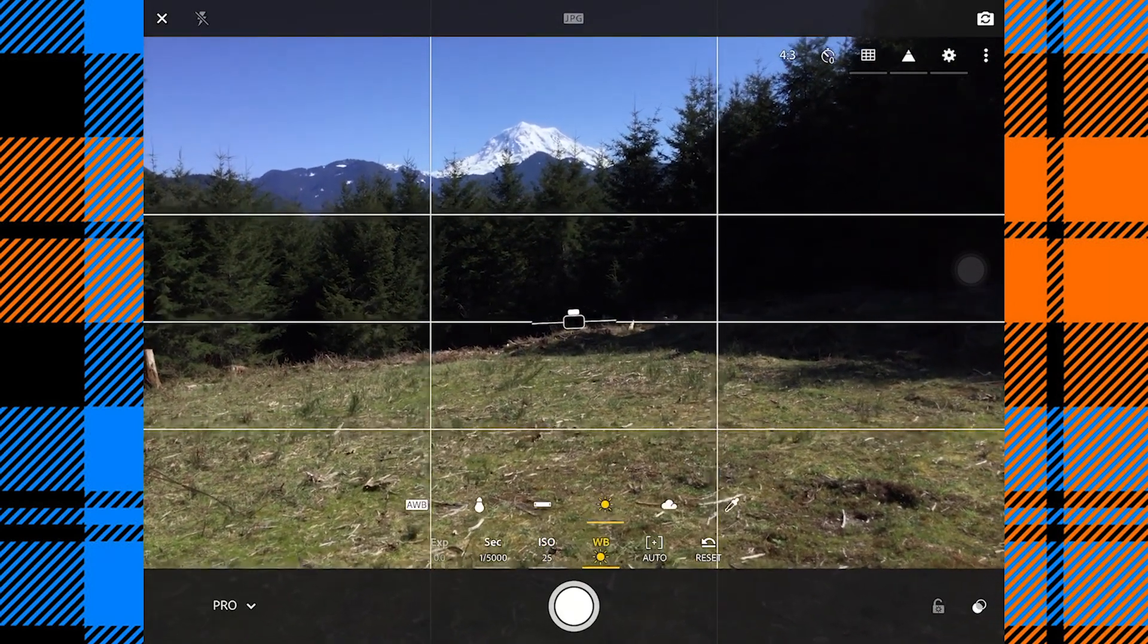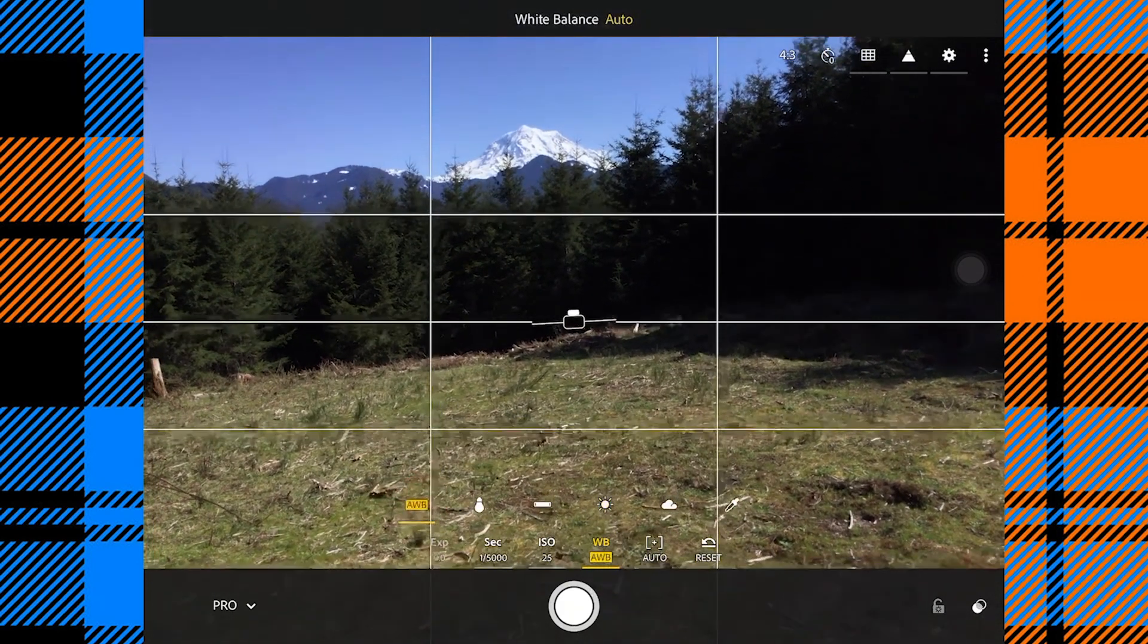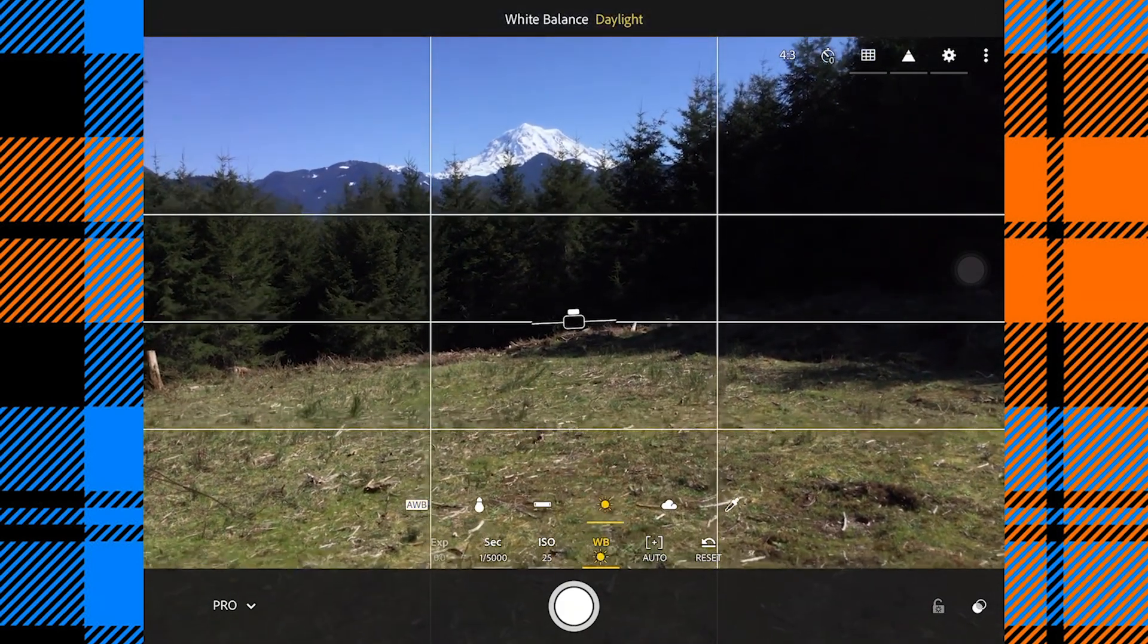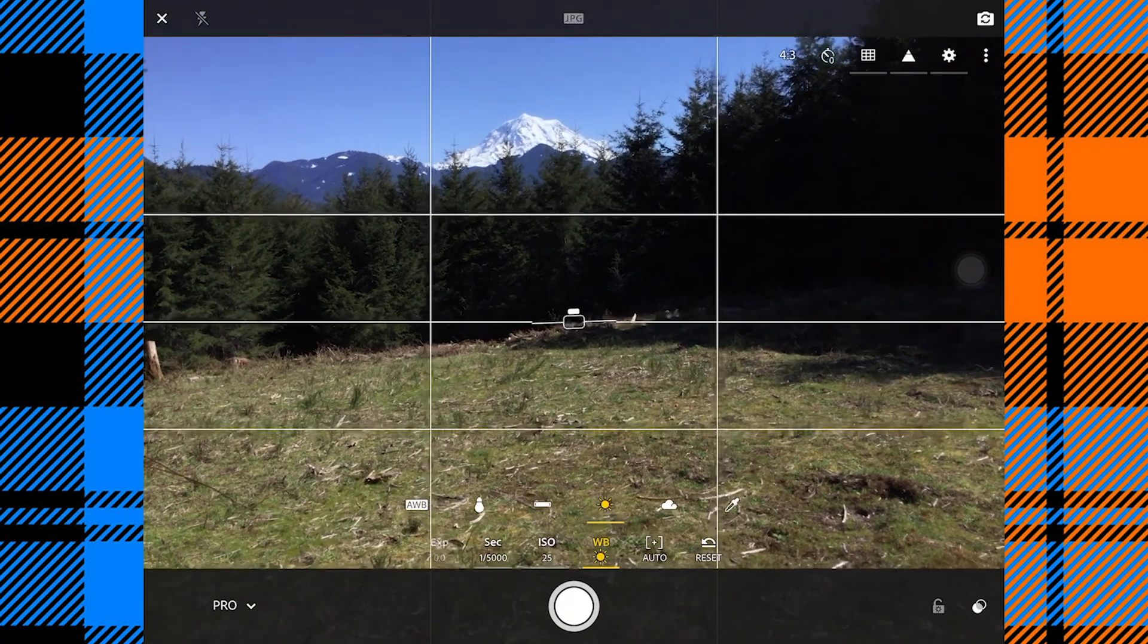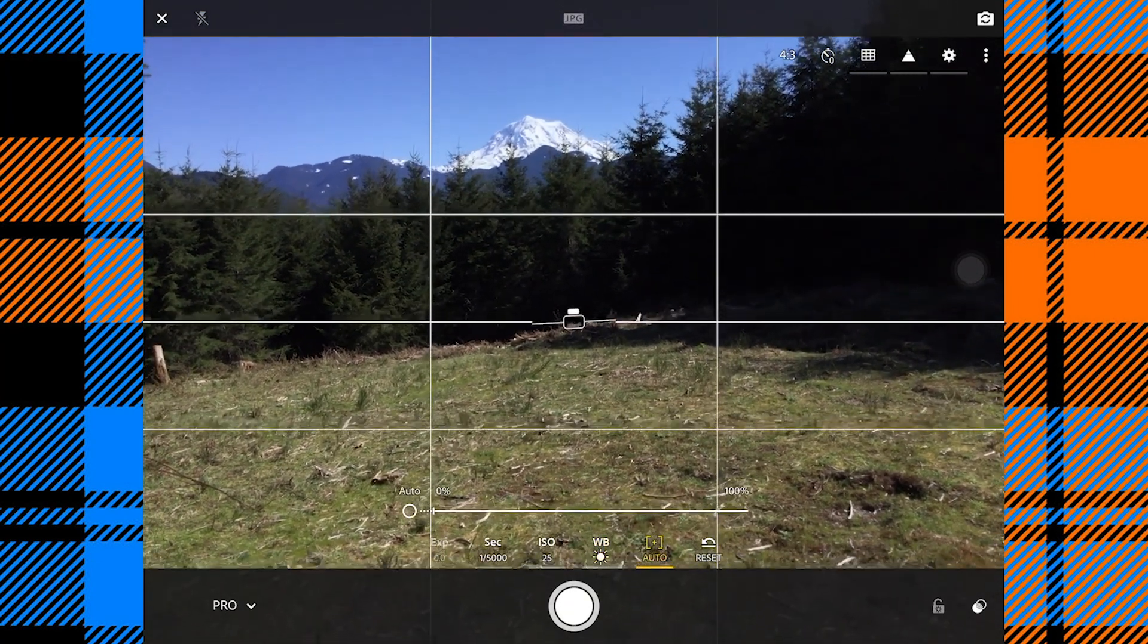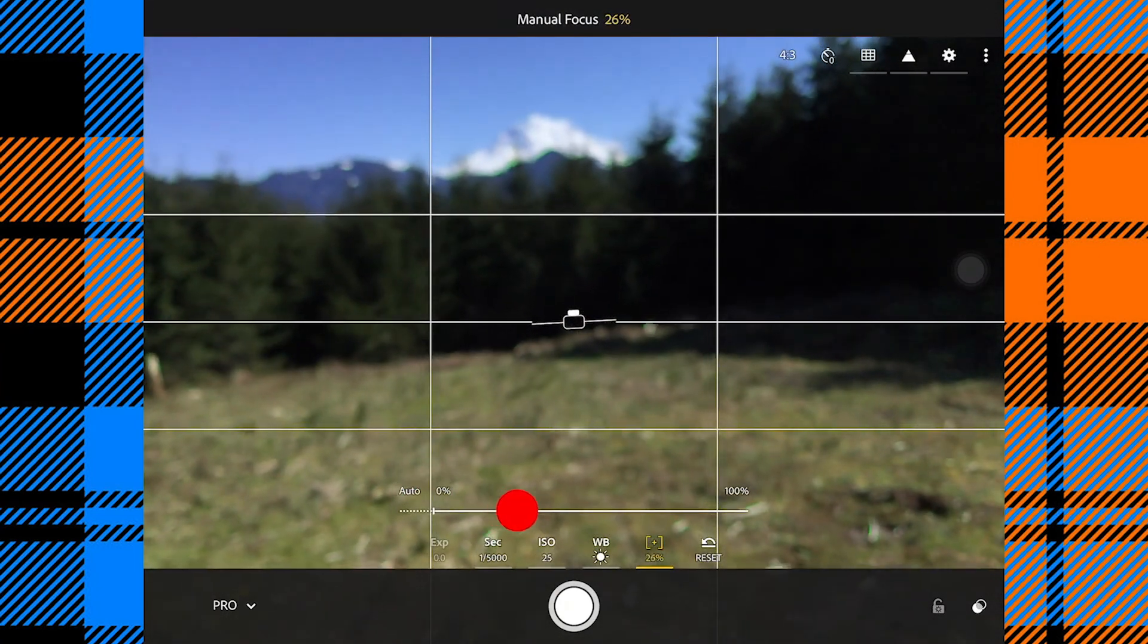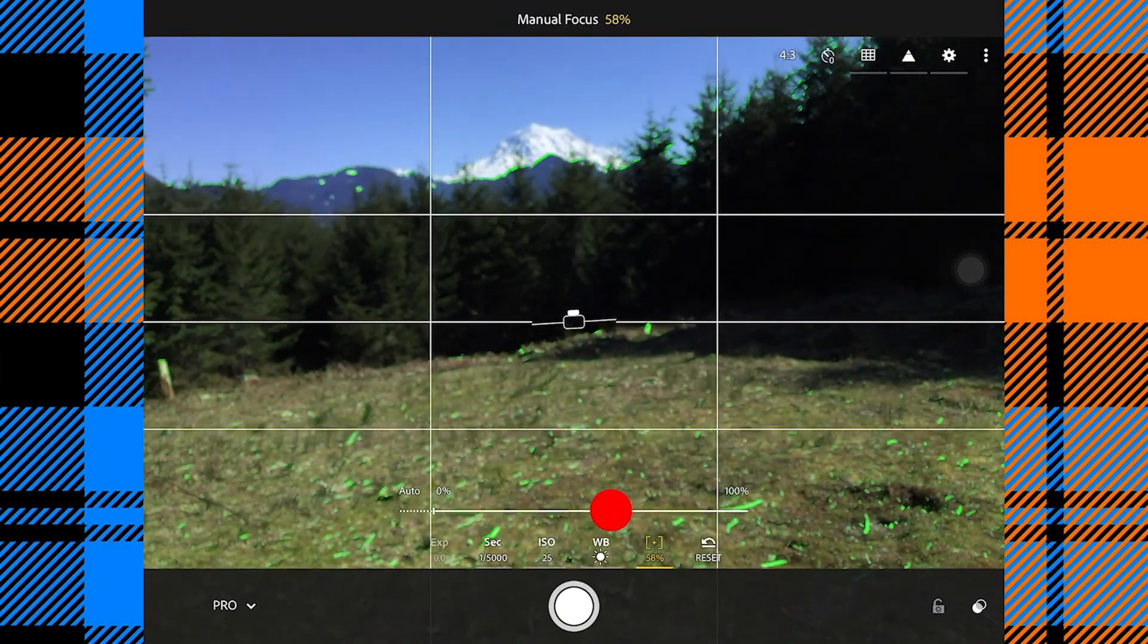We can control our white balance. I am outside and in the sun so I'll choose that option. You can also choose auto white balance. Please experiment with it, use different settings for different things and see what sort of results you get.